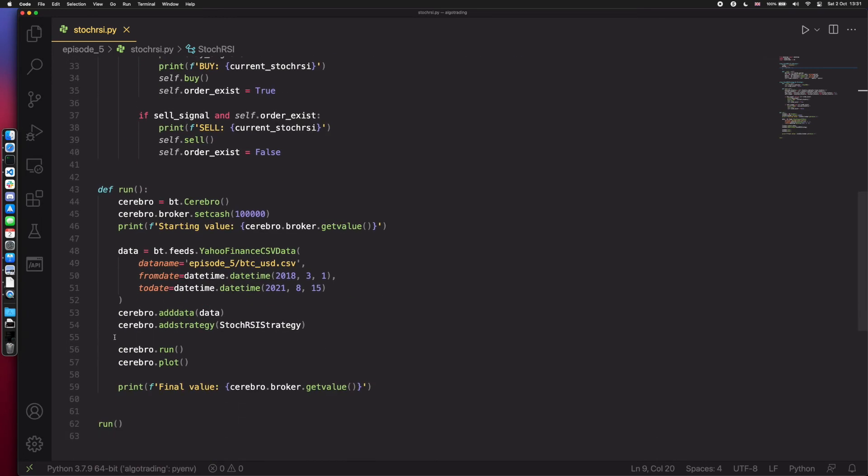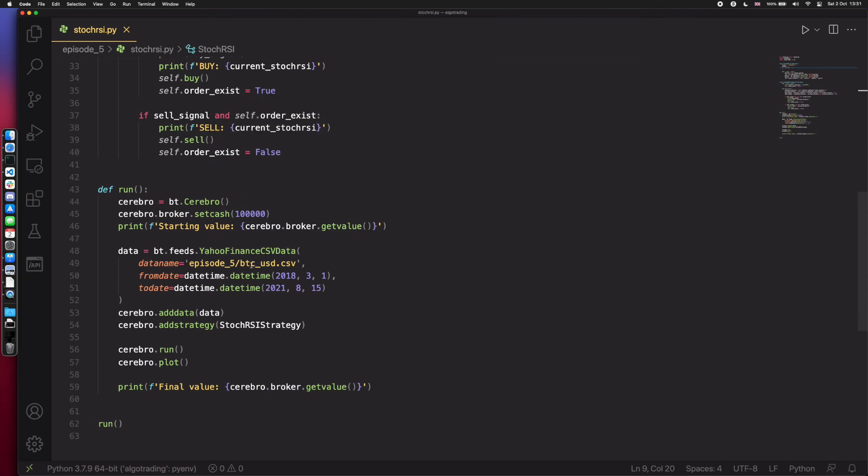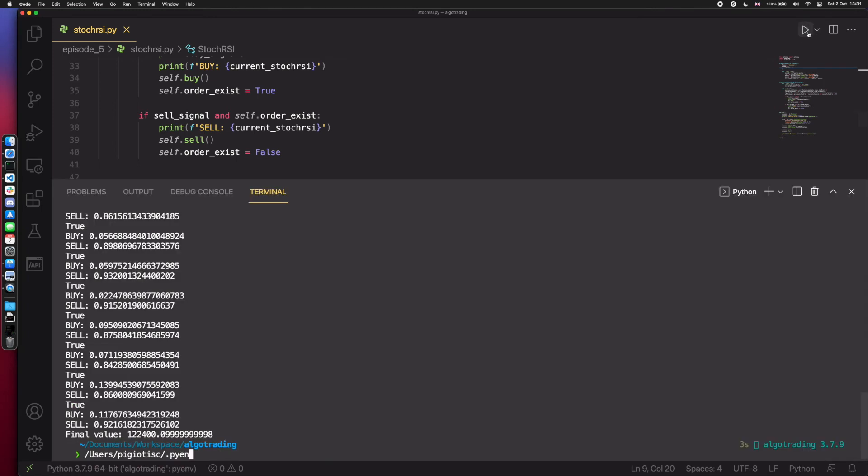And the last part to piece everything together is the run function, which initializes a backtrader, sets the cash to 100,000 US dollars, sets the data, the input data. For this example, I've used Bitcoin to US dollars. And the last step is to run and plot. Let's do this.